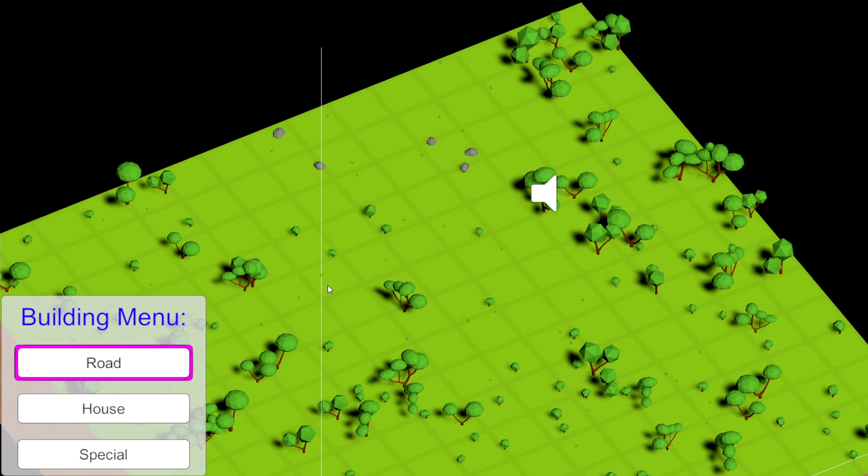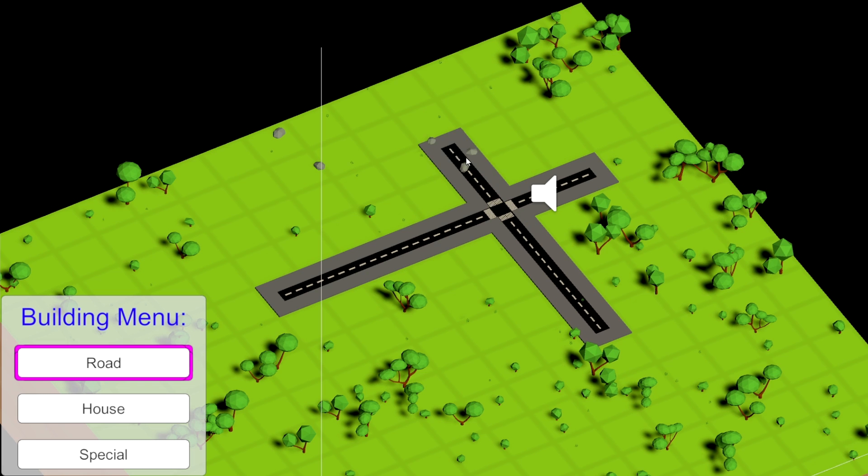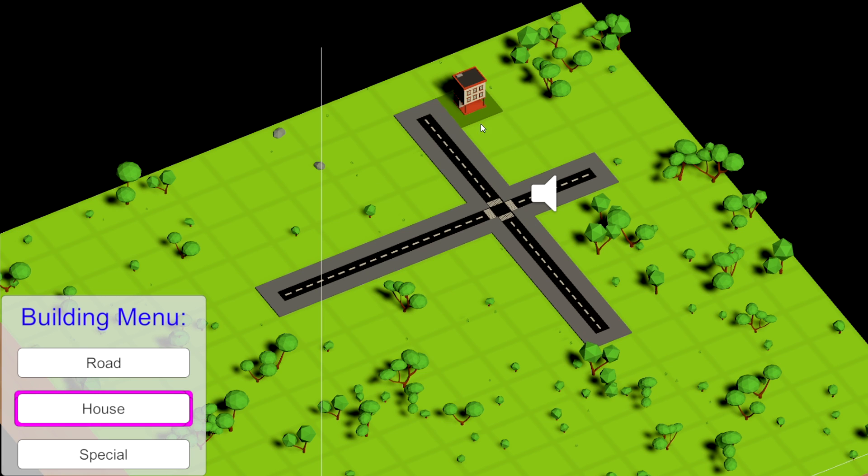Would you like to create a simple city builder mechanic in Unity including a road placement system and structure placement system?